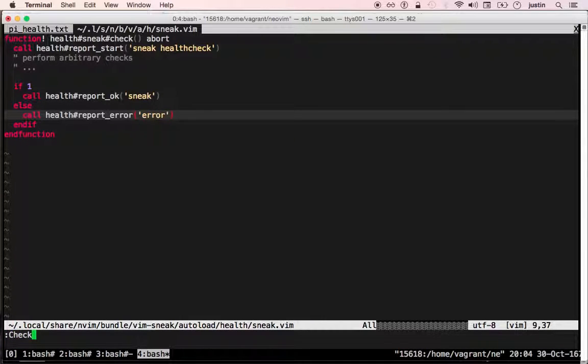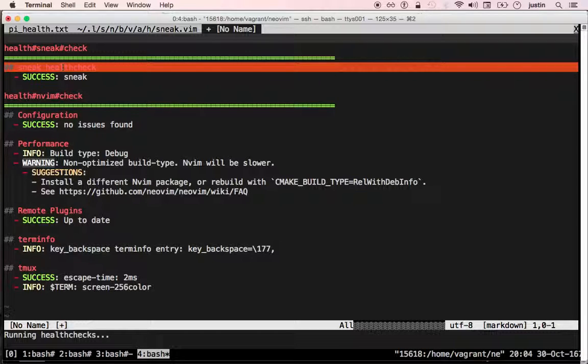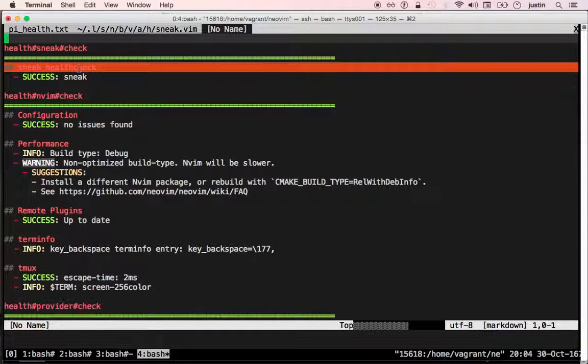When any user runs check health and they have your plugin installed, the health check will be automatically discovered. And you can see at the top here that the health check that we just wrote was discovered.